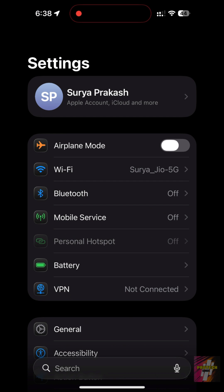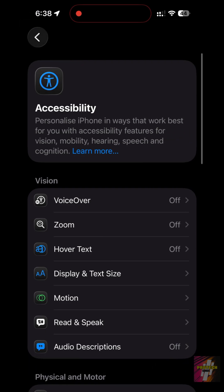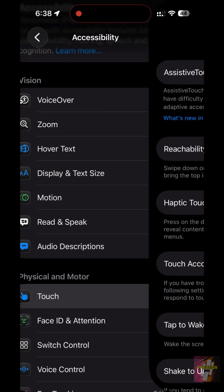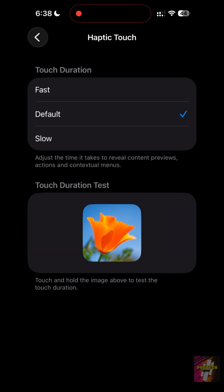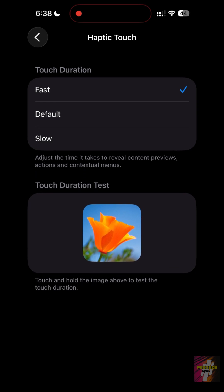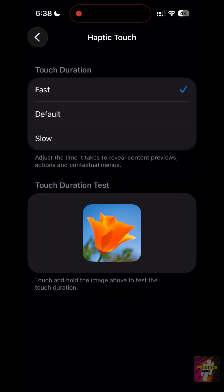Go to Settings, Accessibility, Touch, Haptic Touch. Set the Touch Duration to Fast. This significantly reduces the delay when you're interacting with icons and menus.